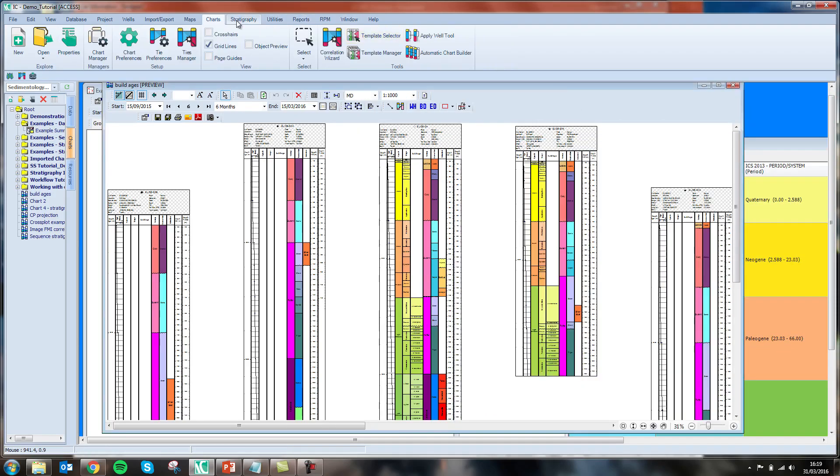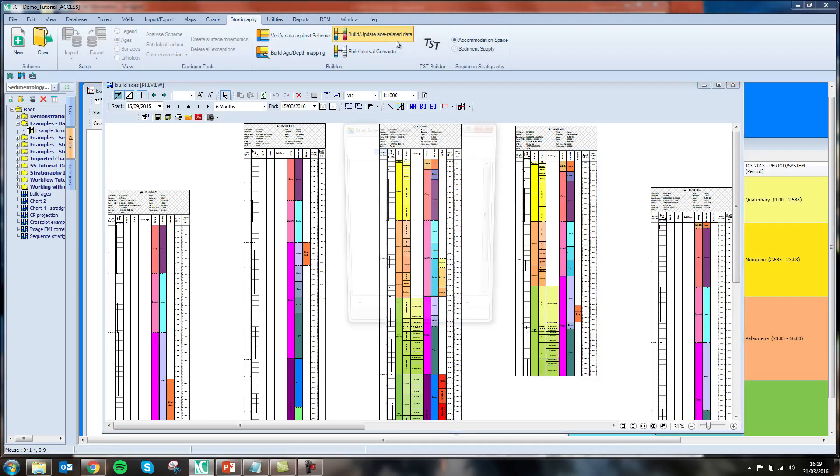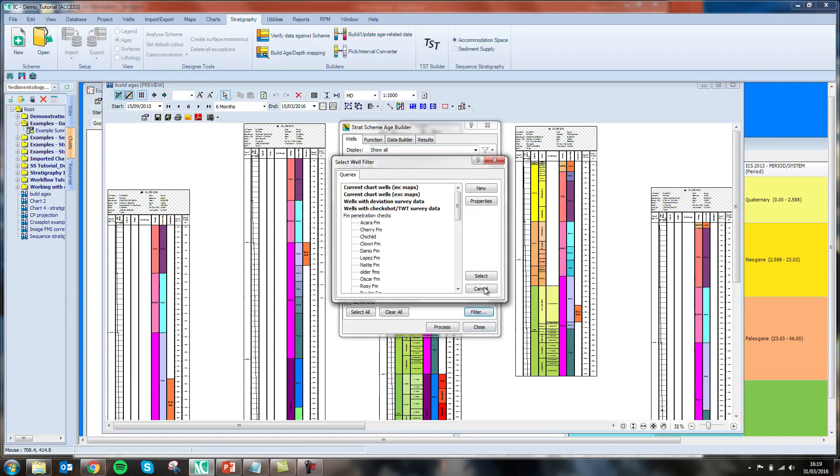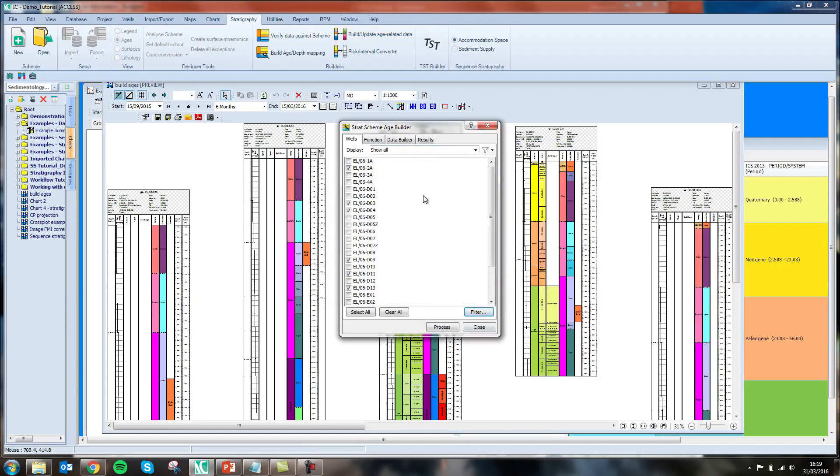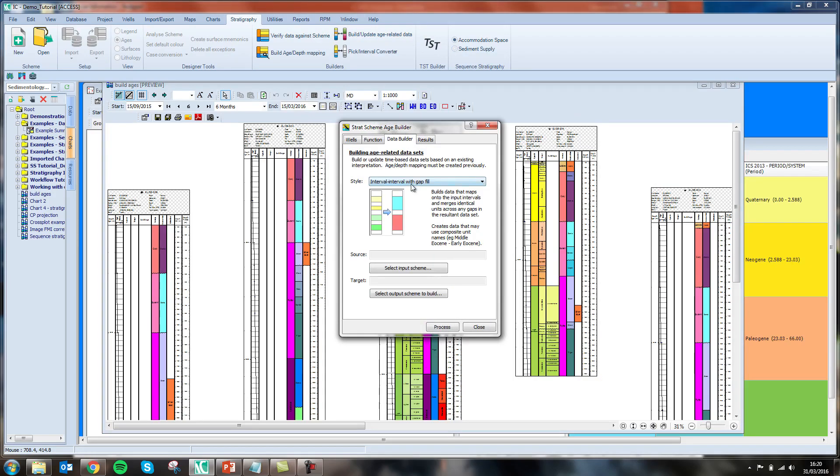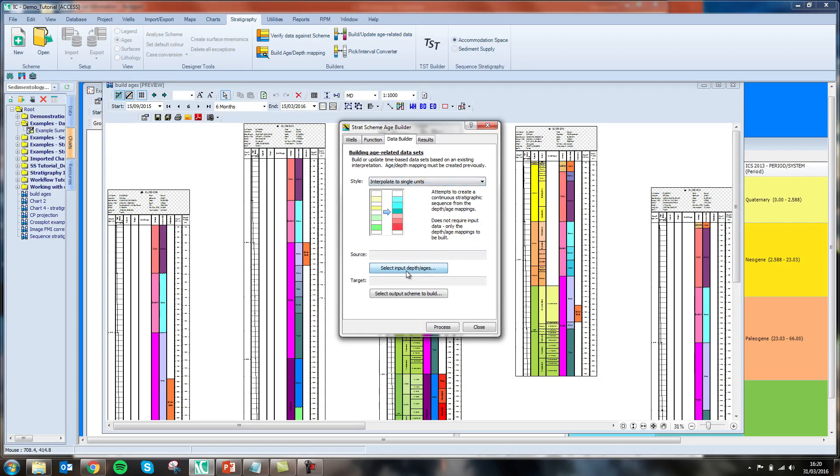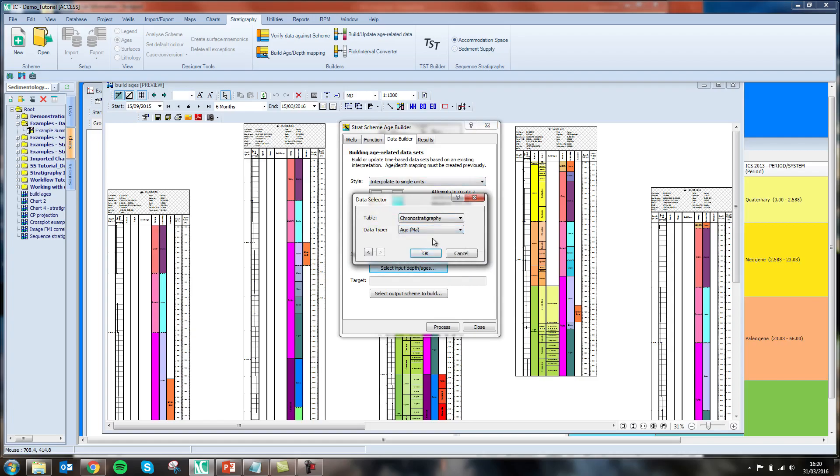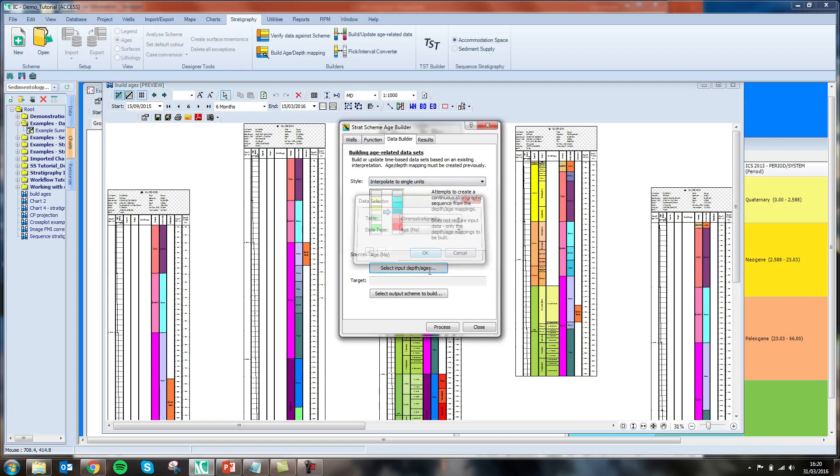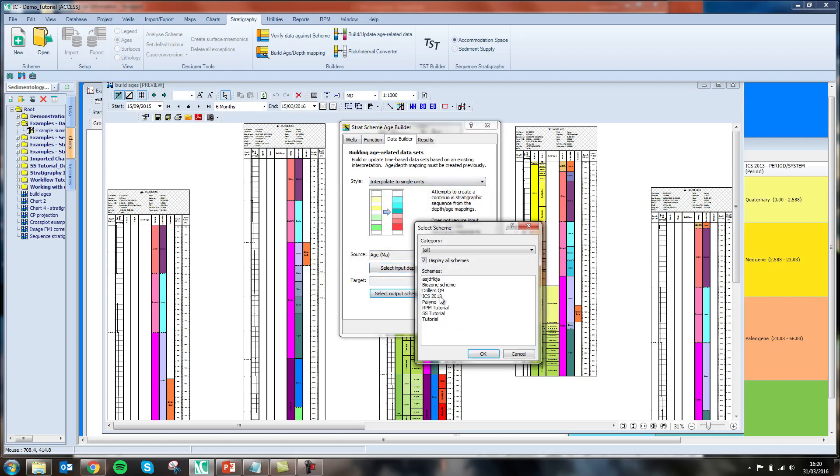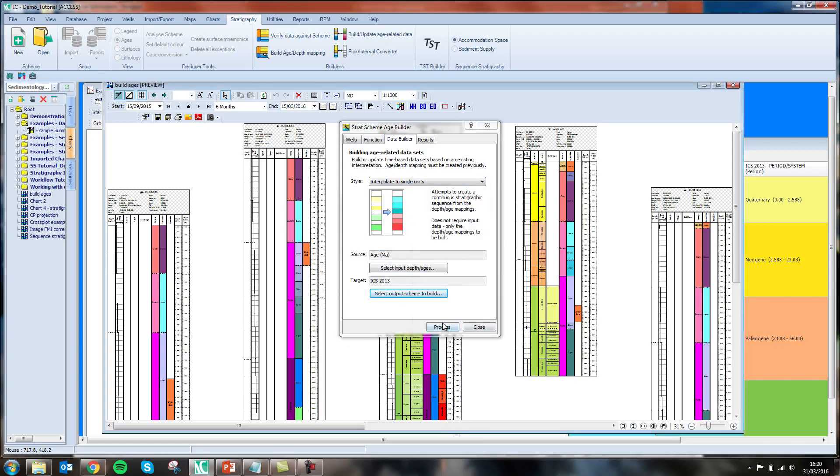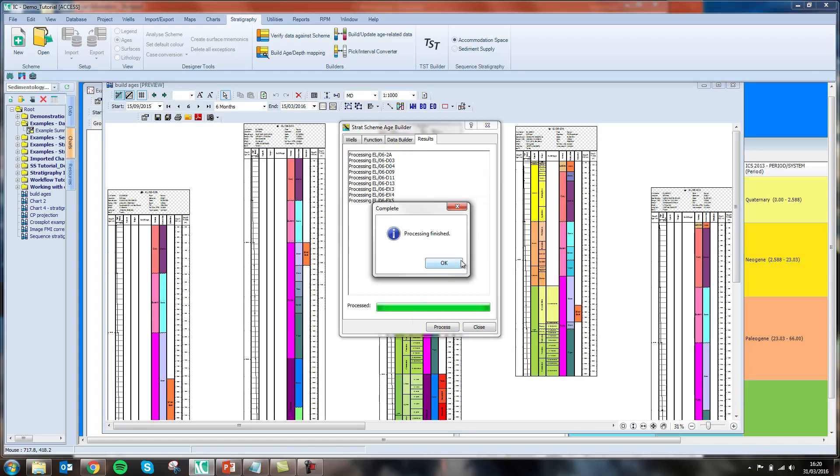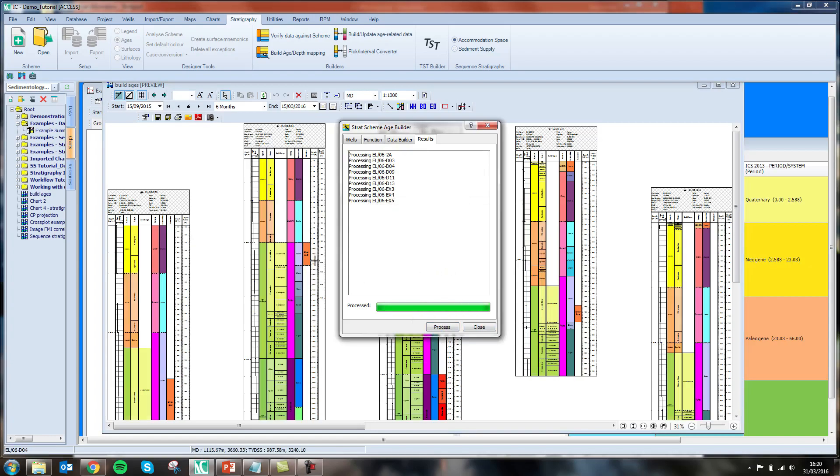Opening my age builder, I first select the wells in my chart, select my tool, and select the input data that I'm going to use to build my chronostratigraphic intervals. Selecting my chronostratigraphic scheme as my output, upon processing and clicking OK, we can see that the missing columns in my chart are now populated.